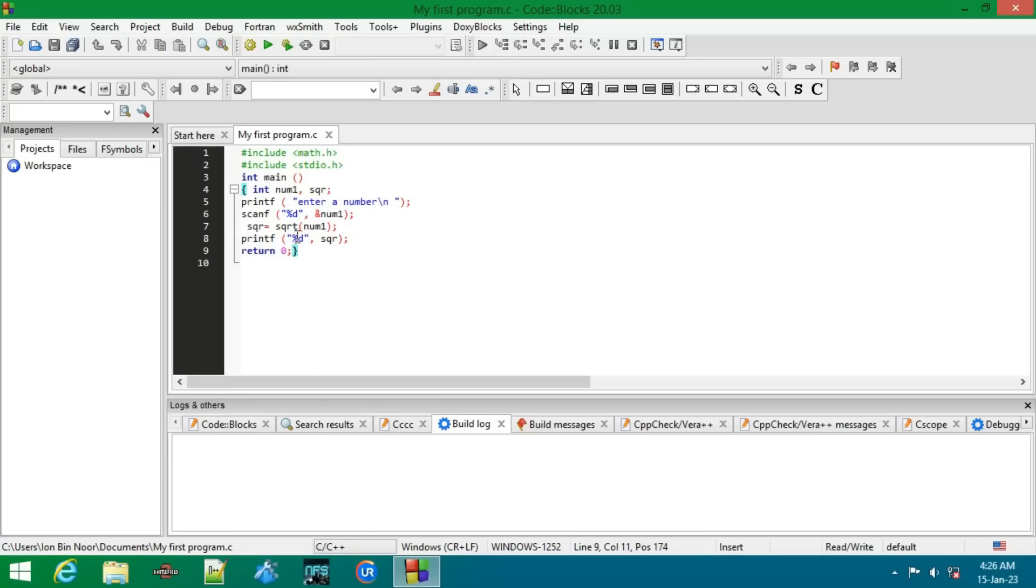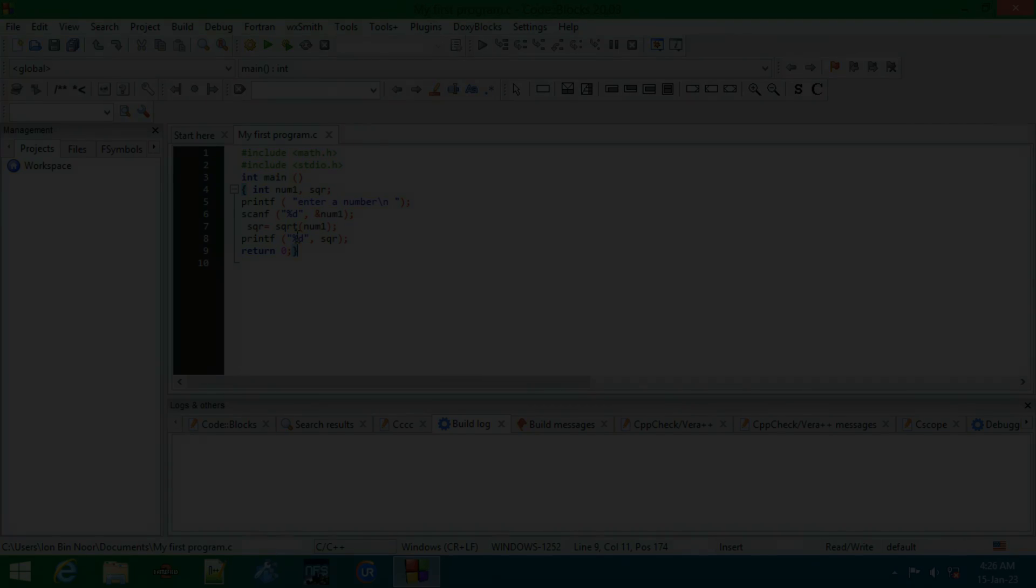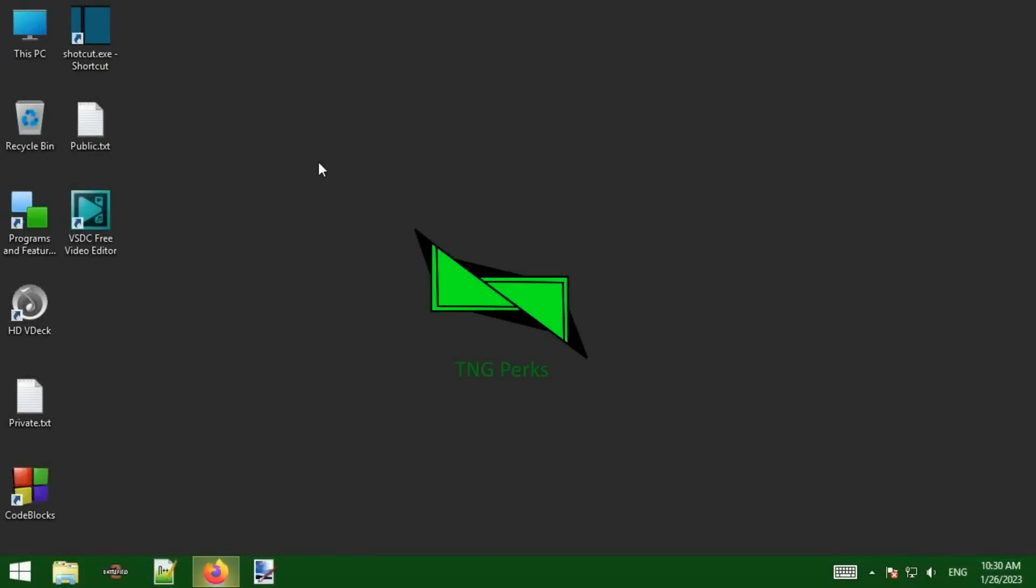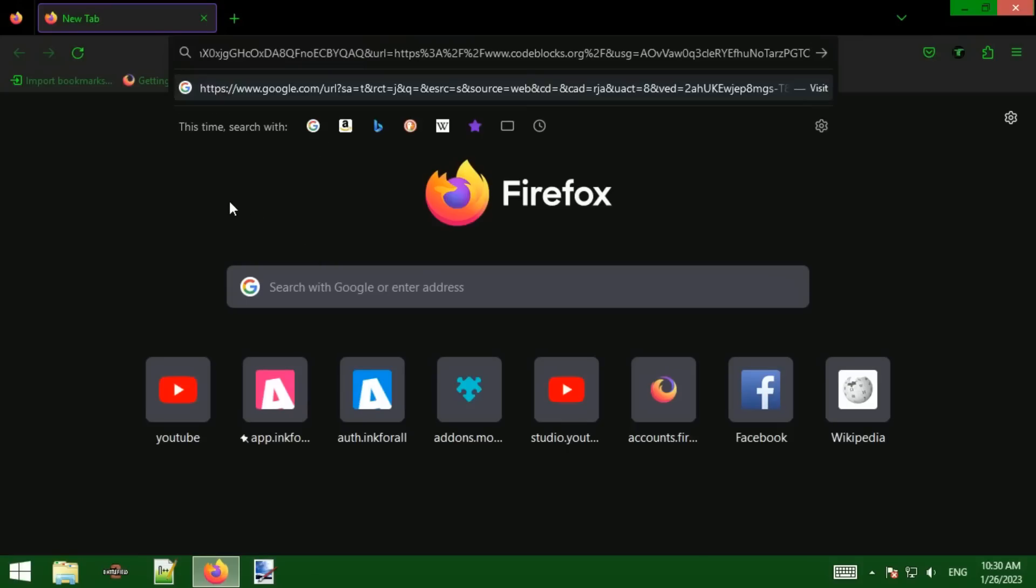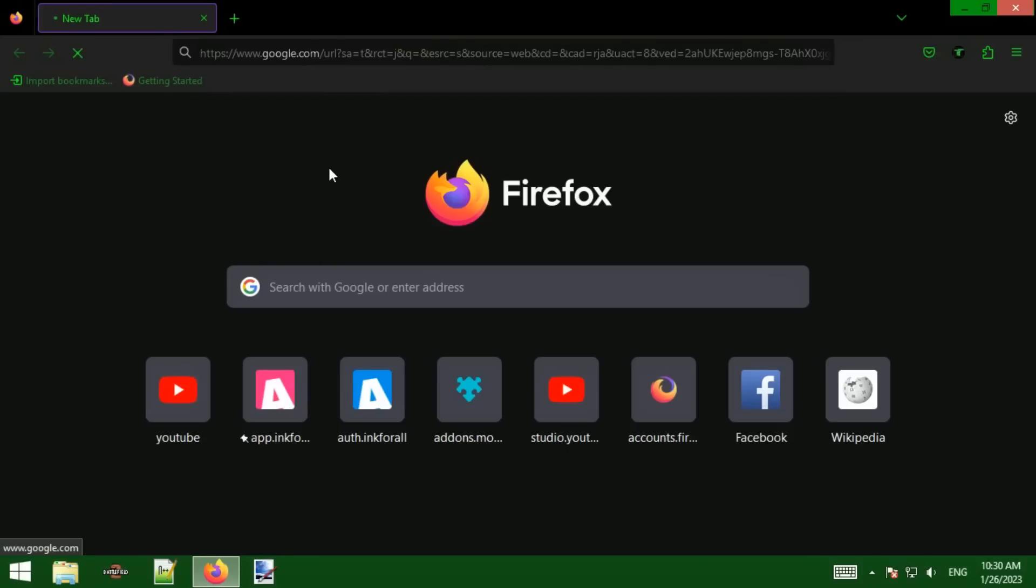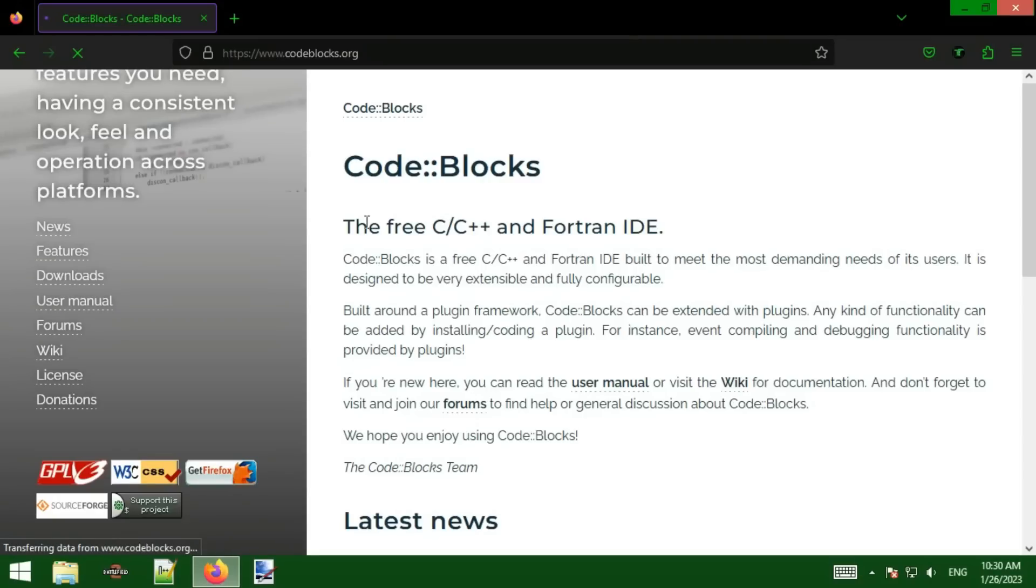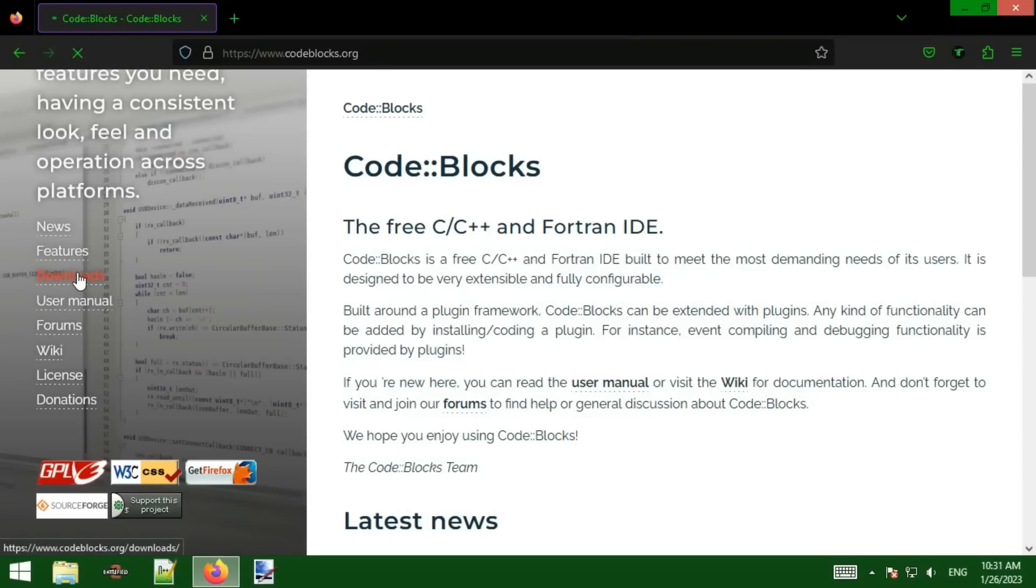Let's see how you can get this and install it. You can get Code Blocks from the link in the description below, and here is a short clip for the installation instructions.